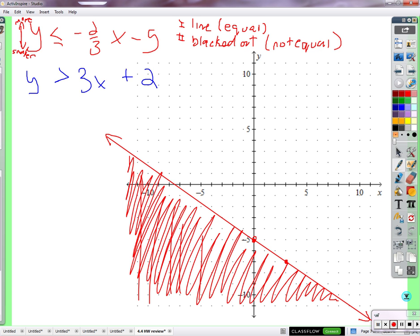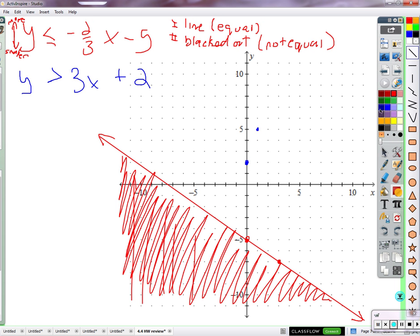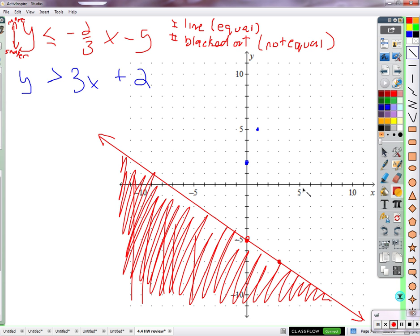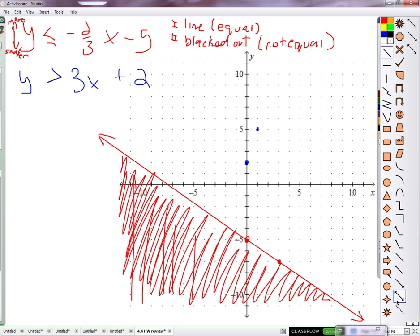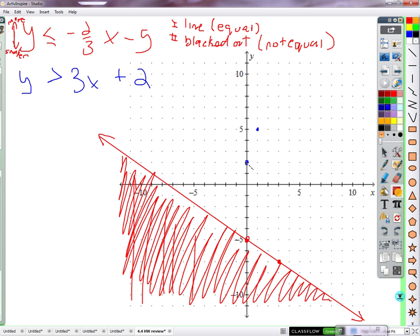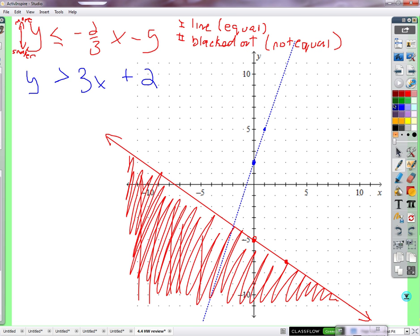Next we move on to the second inequality. It's got a y-intercept of two, a slope of positive three — so to the right one and up three. We're going to graph this in blue. What kind of line should we use? Dotted line. Y-intercept of two, slope of three — there's the line — and we shade the other side.